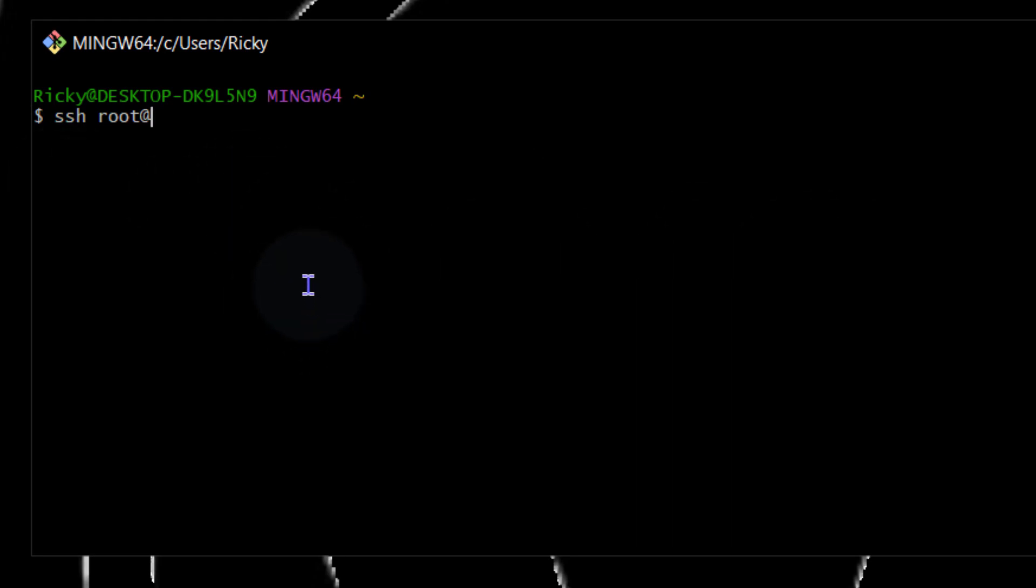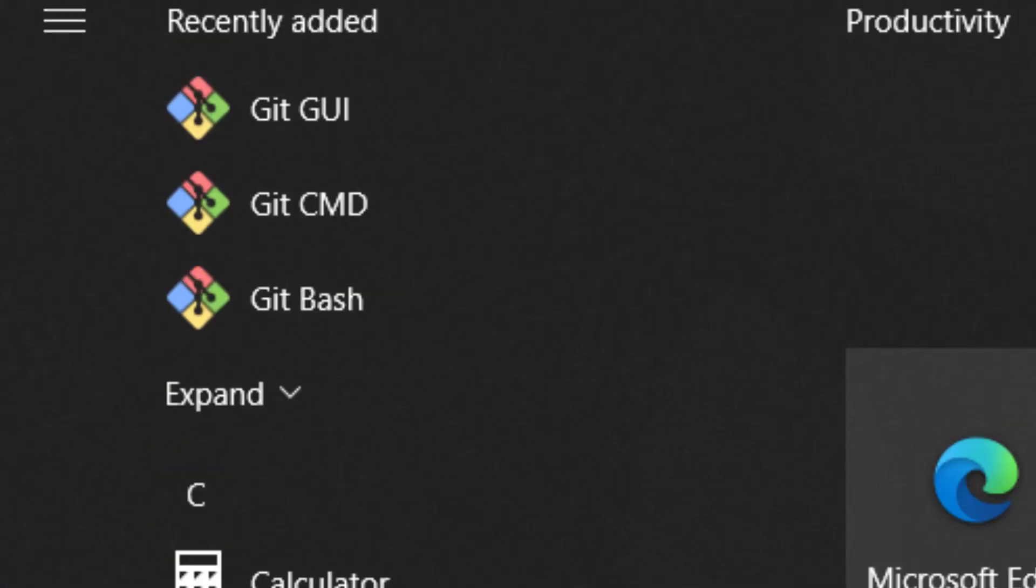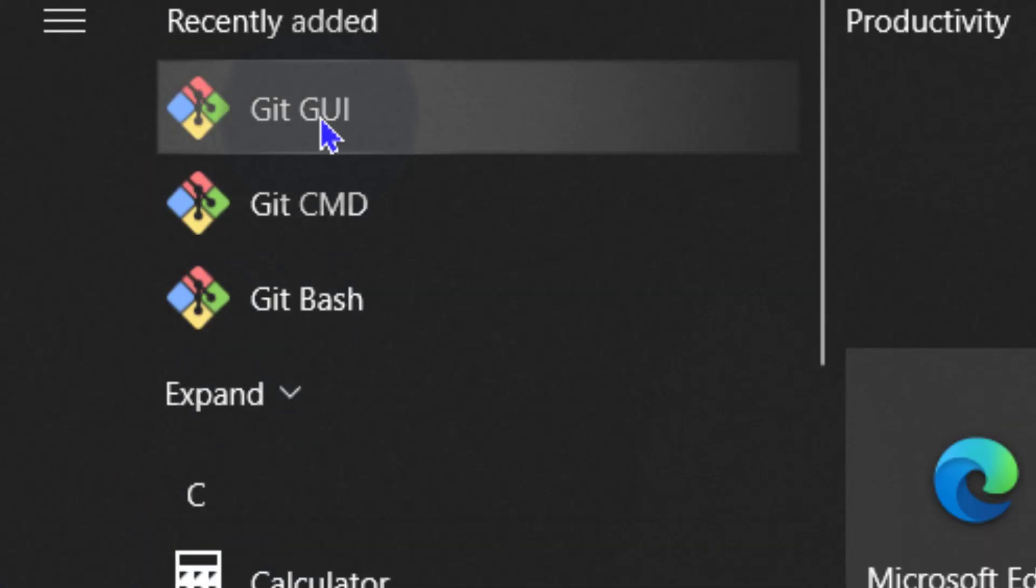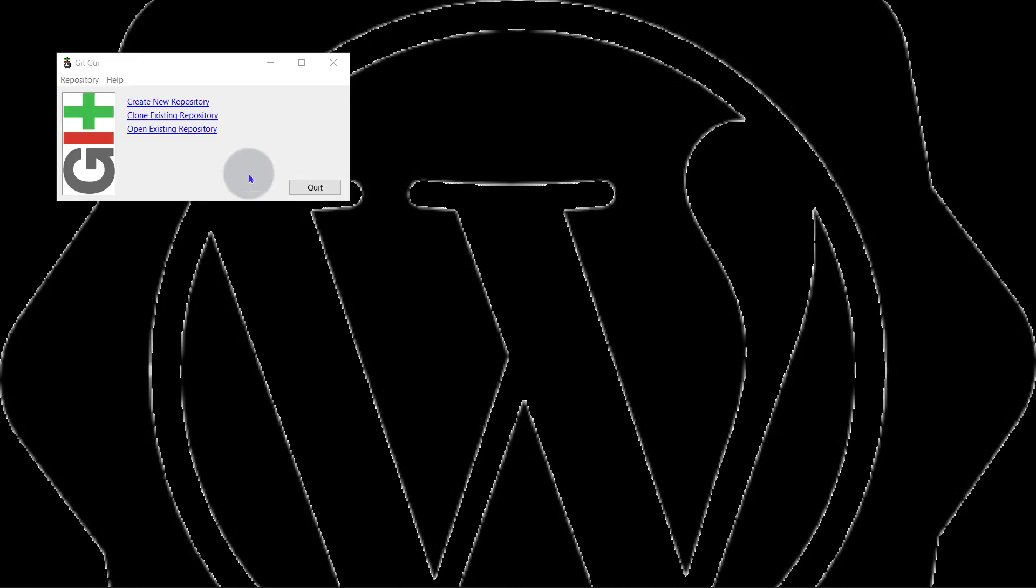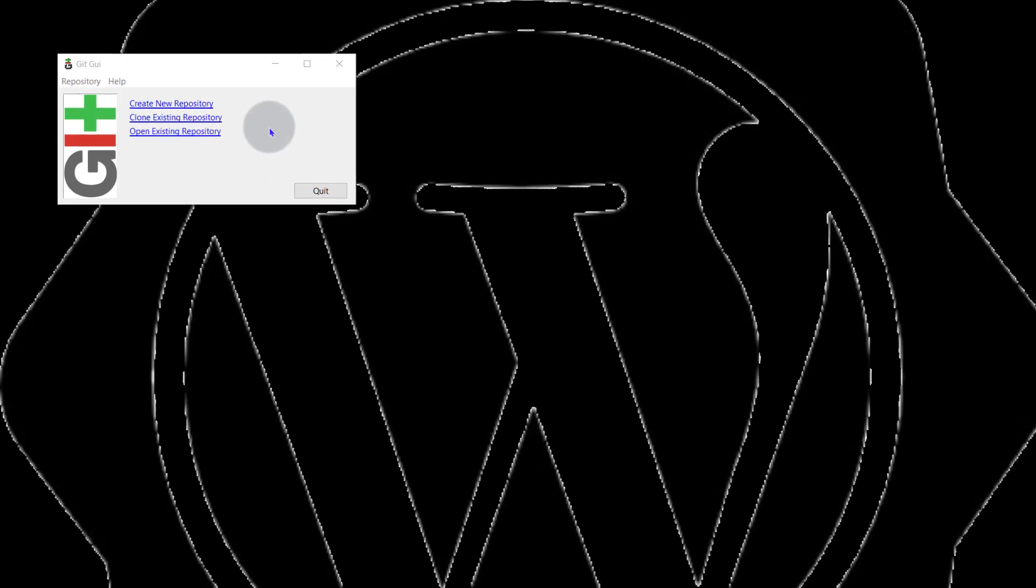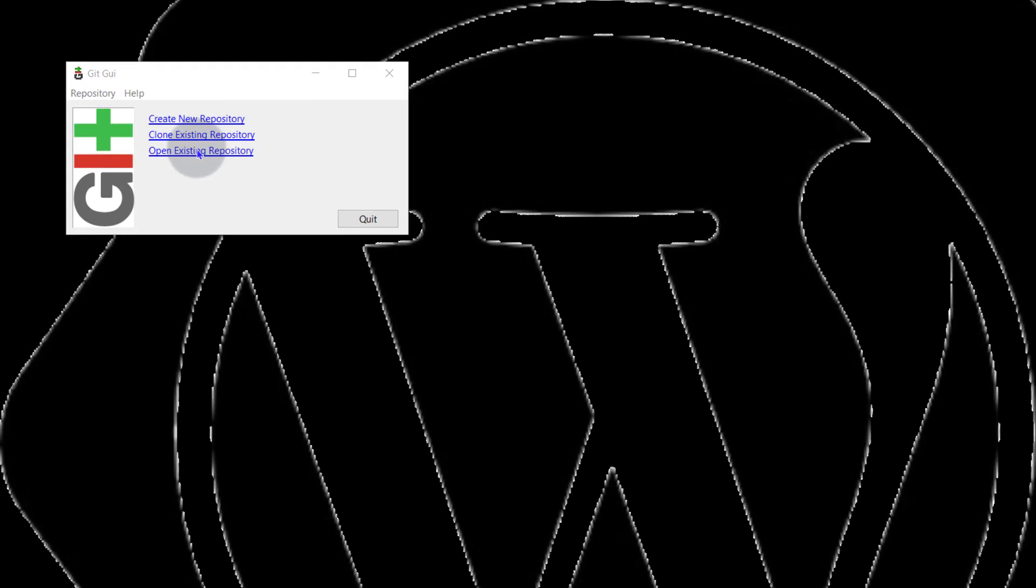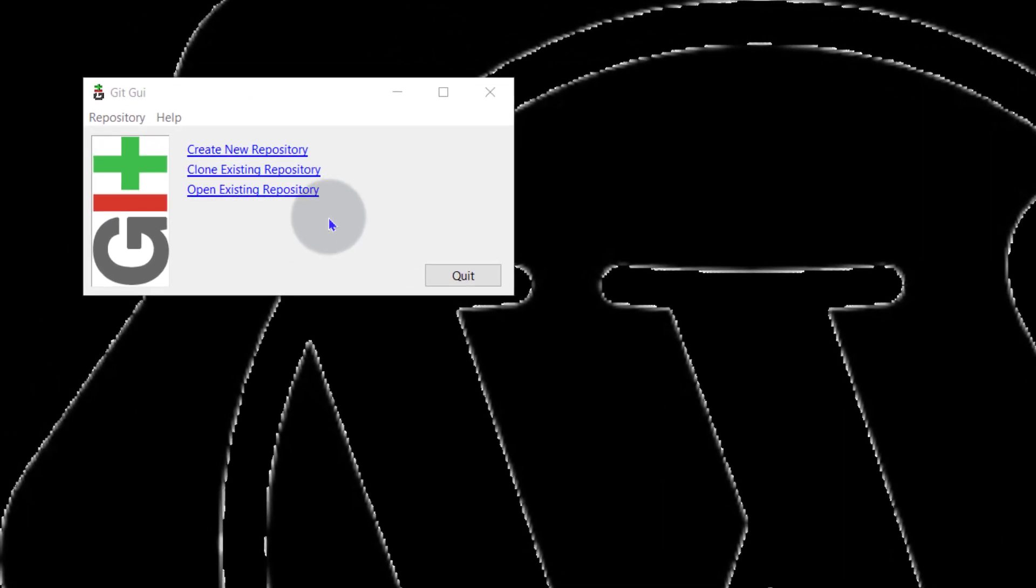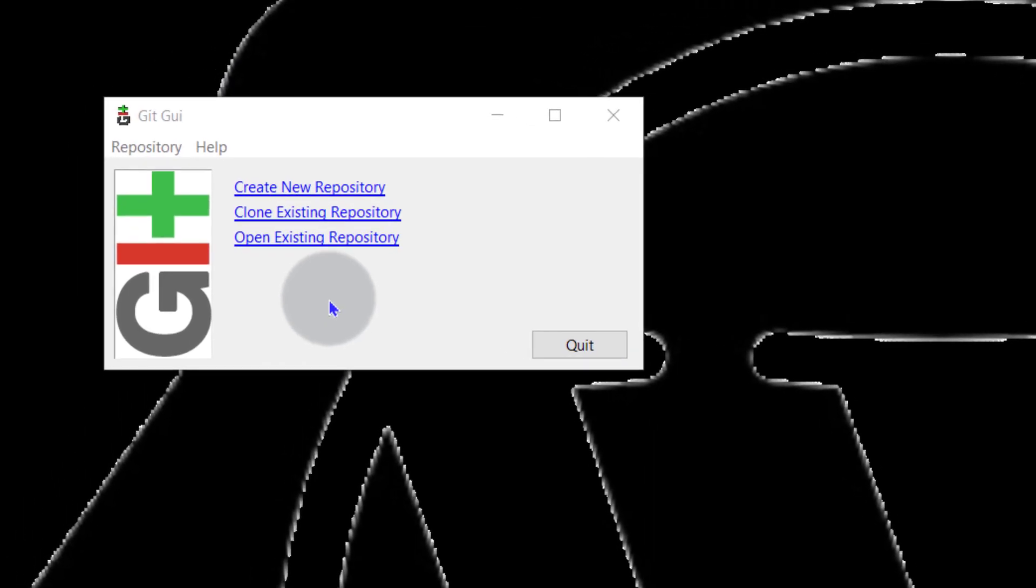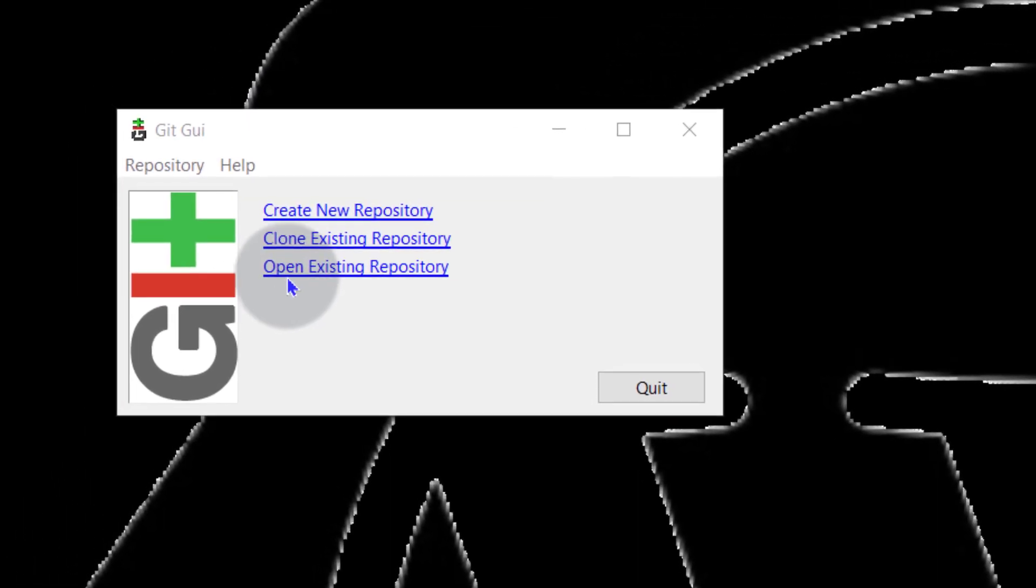So that's Git Bash. Let's look at the other one, Git GUI. You want to create a repository. You can create a repository, clone, open existing and if you have other repositories, I believe they will be shown here and you can work with them.